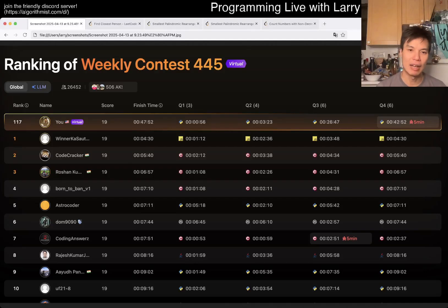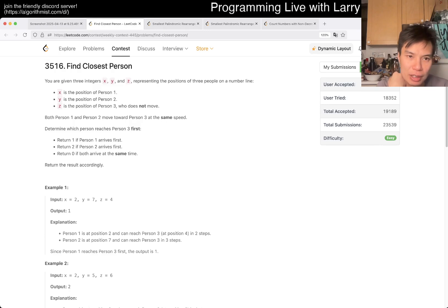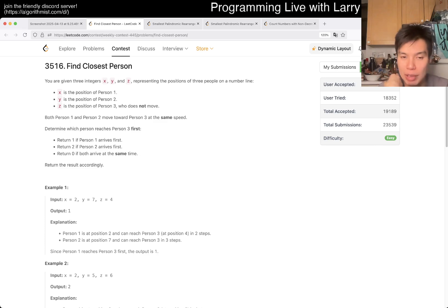Hey, hey everybody, this is Larry. This is me going with Q1 of the weekly contest 445, Find Closest Person. Hit the like button, subscribe on drama and Discord, let me know what you think about this one.